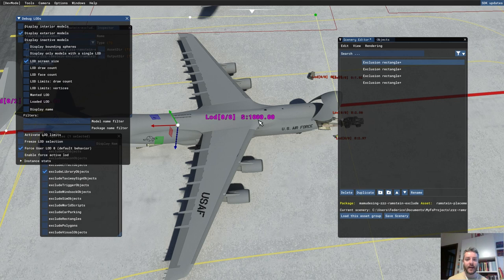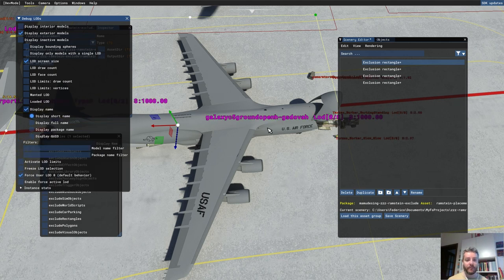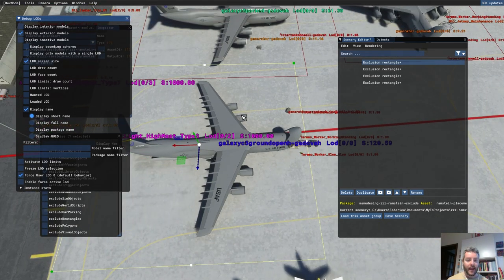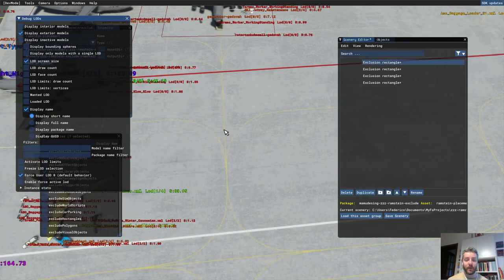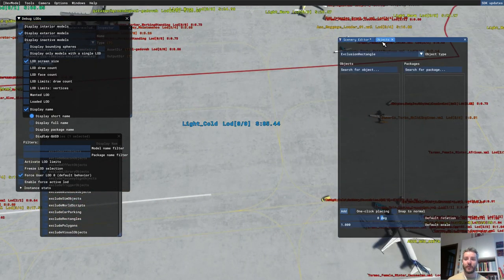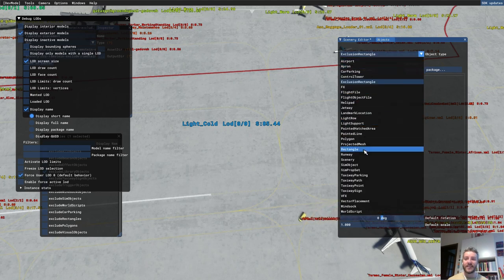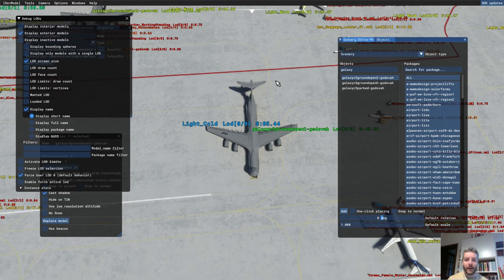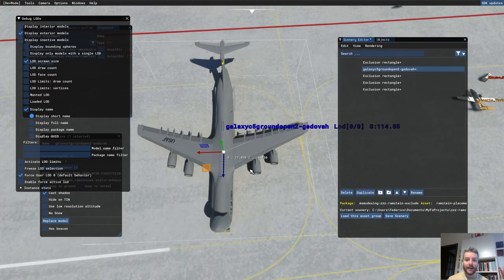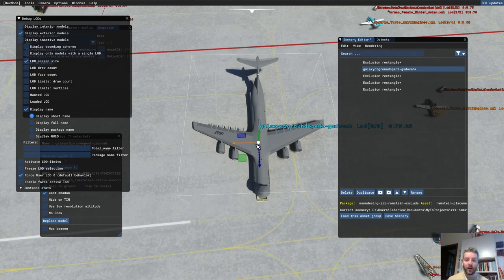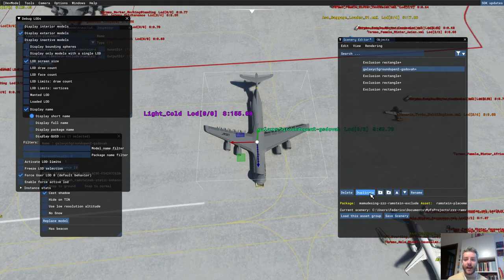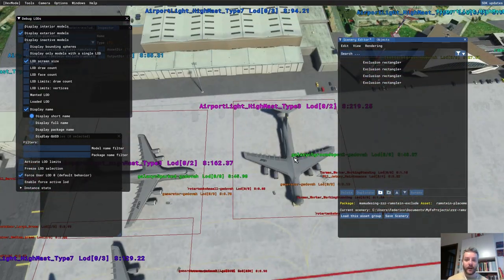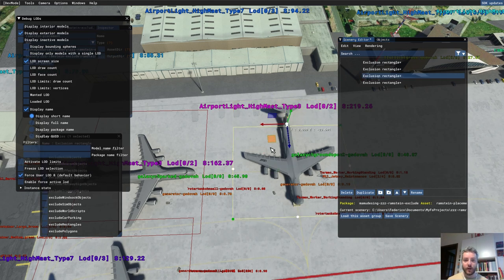This is the Galaxy C5. We also have a tarmac worker and other objects. To find the origin point of the object, go to Objects, click Add as a scenery object — click Scenery, then All, and select 'Galaxy'. Back in the scenery editor, the point where the gizmo arrows are is the origin point of the object you want to exclude. You can then press Delete — we don't need it in this position — and narrow down the exclusion rectangle to the middle of the airplane.